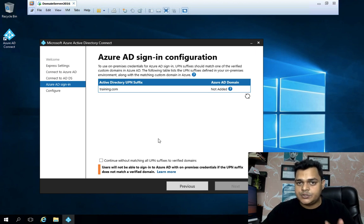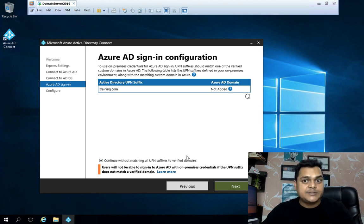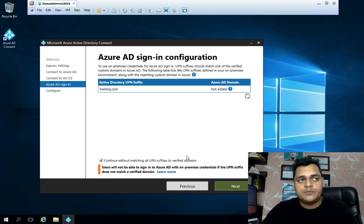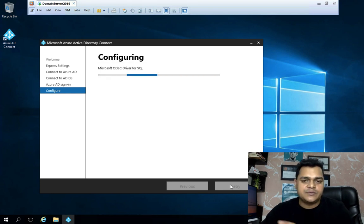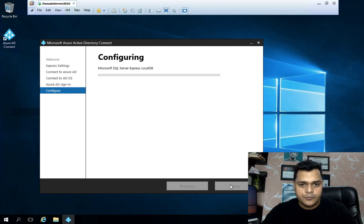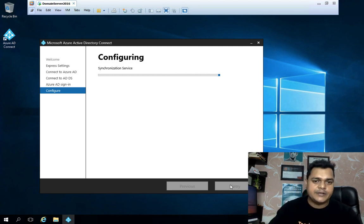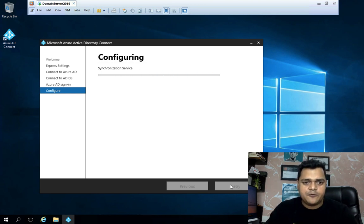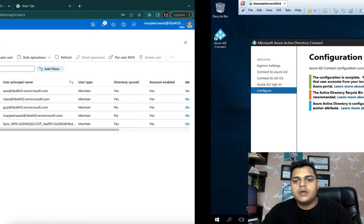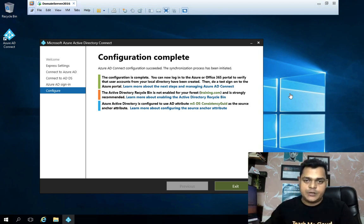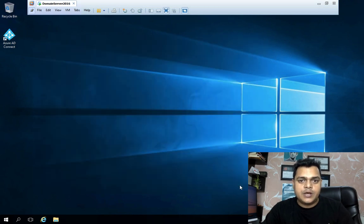We don't have any customized UPN suffix, so just continue without matching UPN. We'll discuss UPN settings and custom domain association with Office 365 portal in a future session. Click Next and then click Install — it will take maybe three to four minutes. Once installation is complete, we'll go back to the Azure AD panel and expect to see the on-premises Active Directory users there as well. Our Azure AD Connect agent has been successfully installed on the on-premises domain controller.